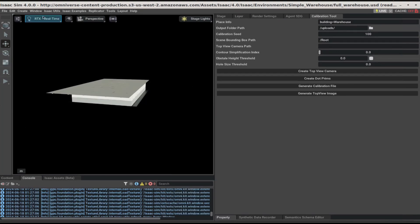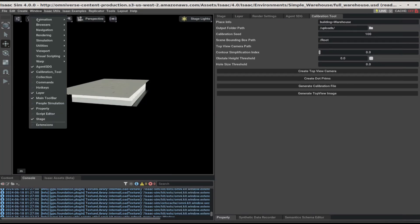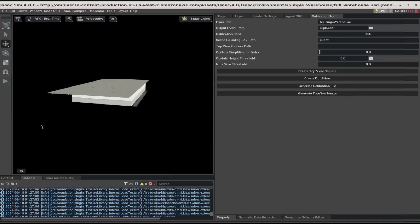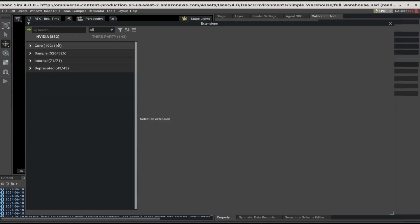Next, make sure that window.section extension is enabled. You can do so by going to window extensions and searching for window.section.